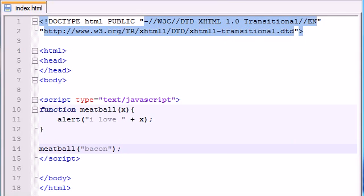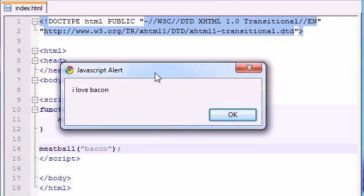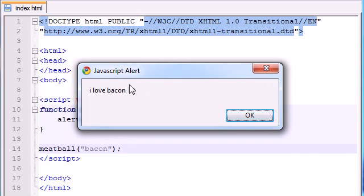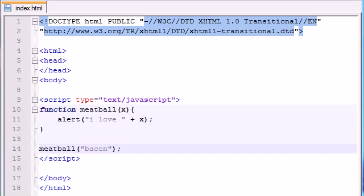Run Chrome. There you go, right here. I love bacon. Okay. So why did it say I love bacon, and what exactly is going on?